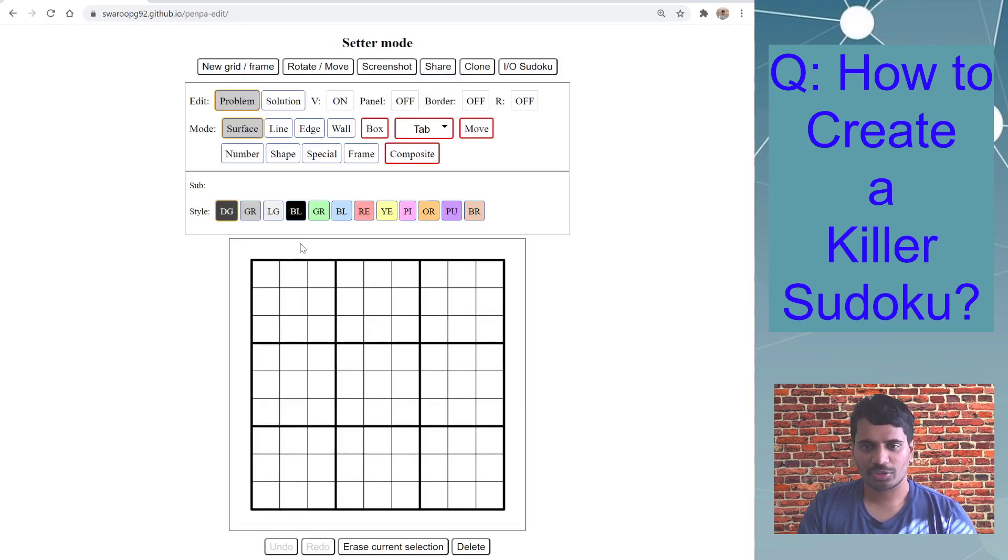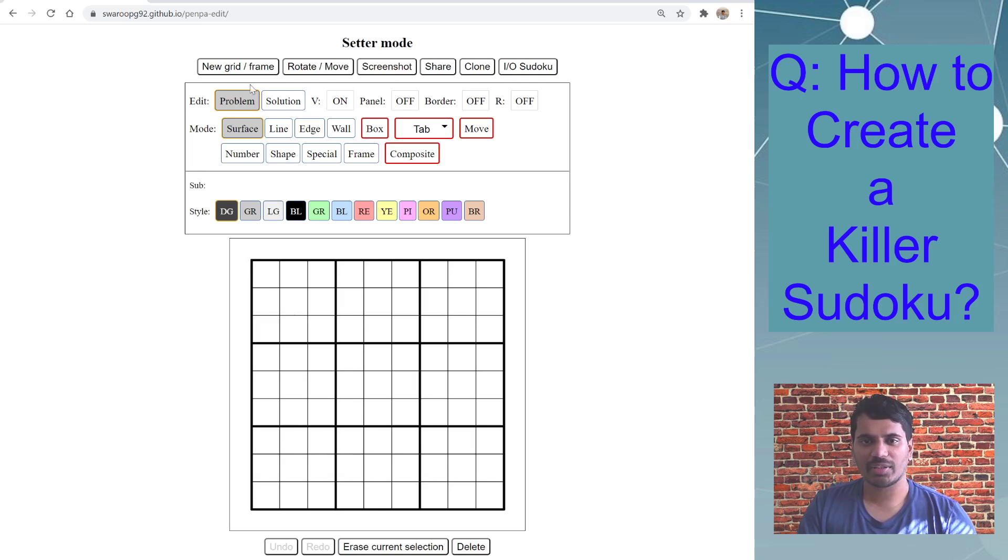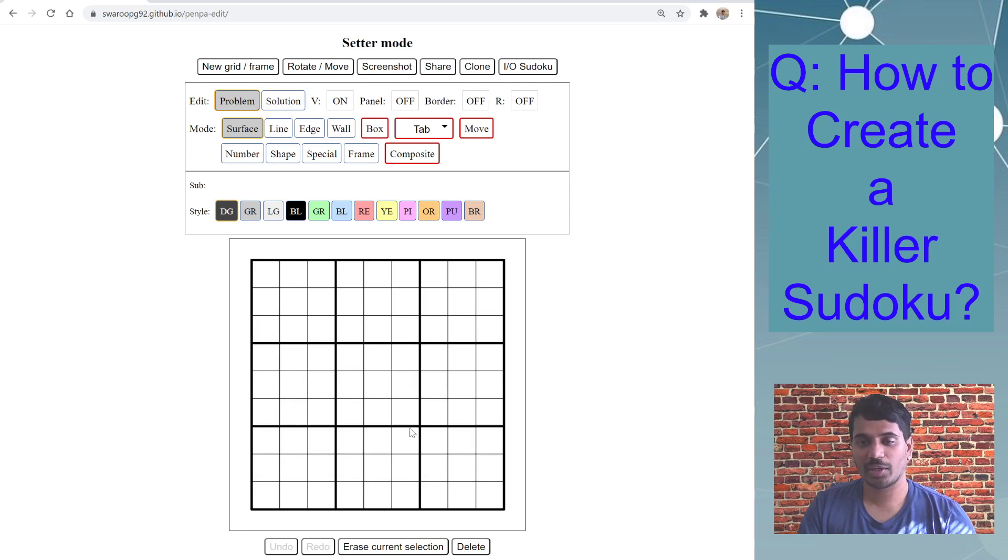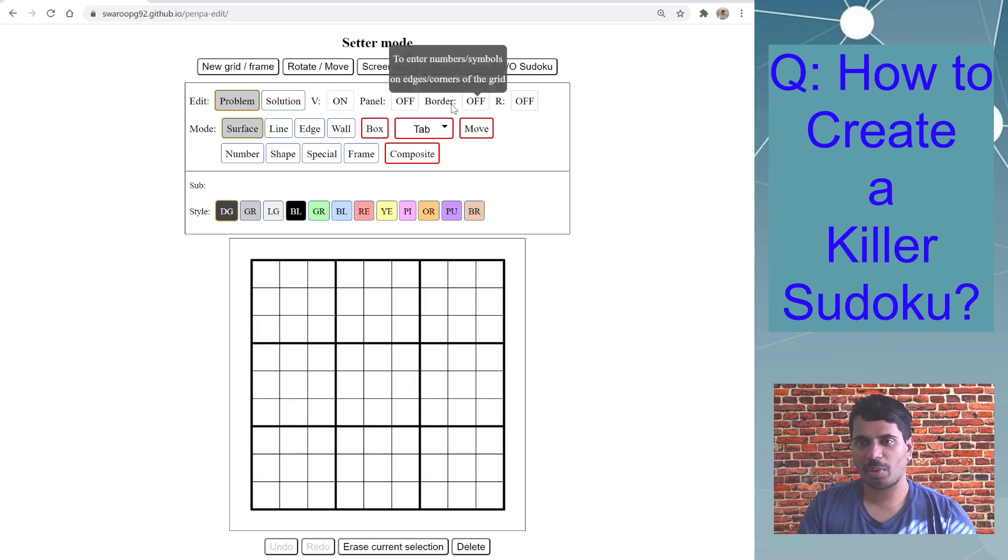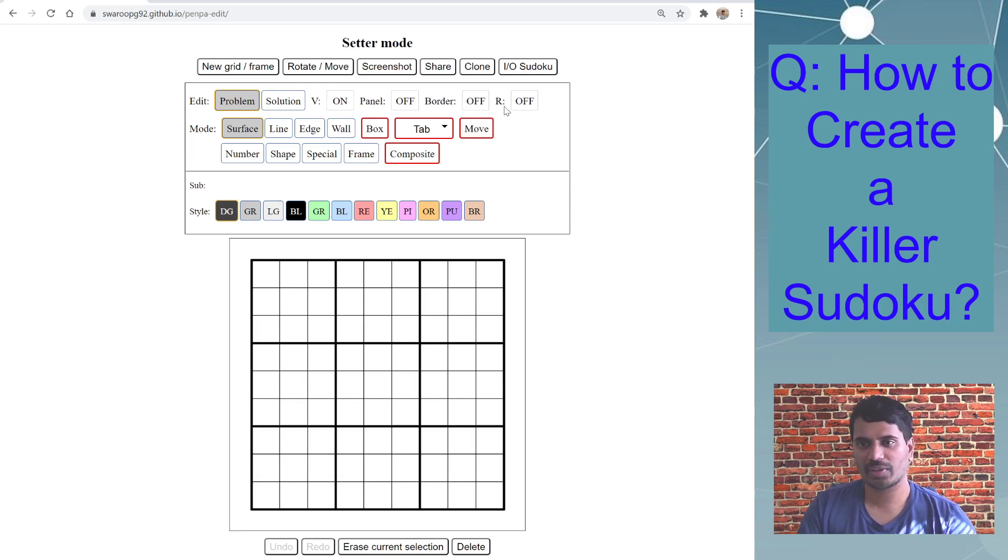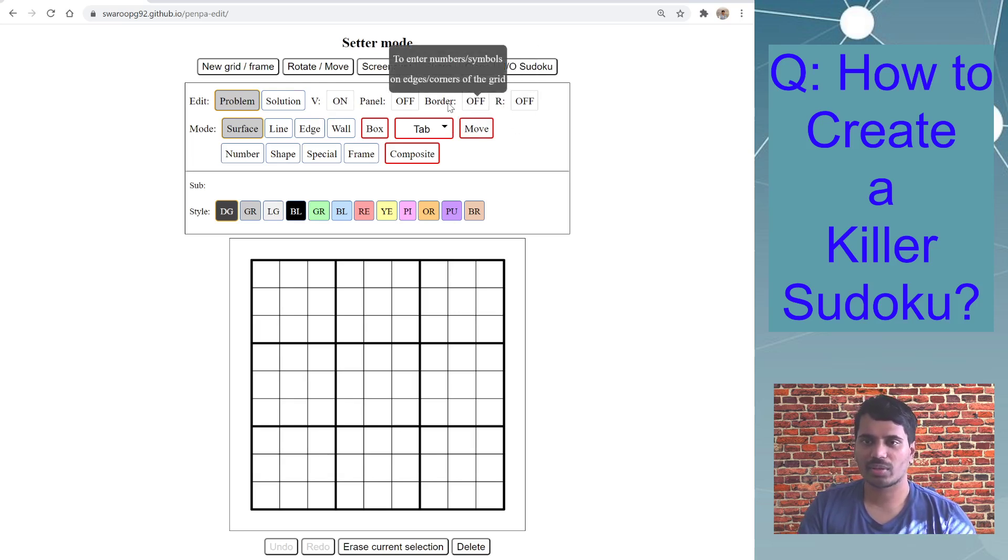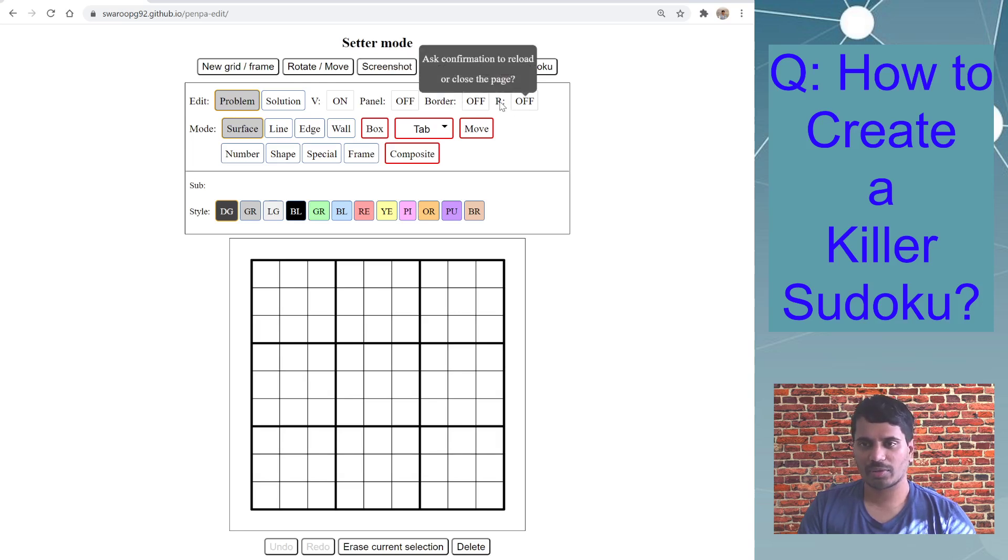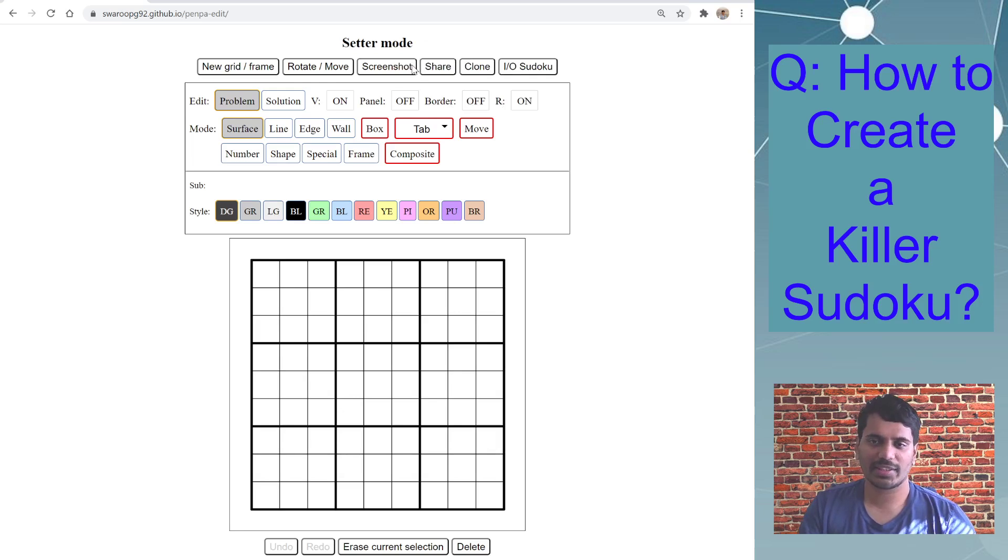So I have my Sudoku board and I am ensuring that I am in the problem selected edit mode, not solution, because I am entering clues at the moment. Then rest I don't need. Panel border I have covered these options in another video so do check out that if you want to learn about this, or you can just hover your mouse on this button. I want to keep reload on so that I don't accidentally reload the page.